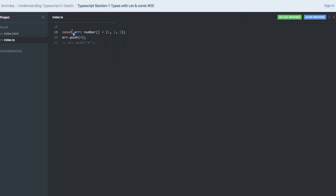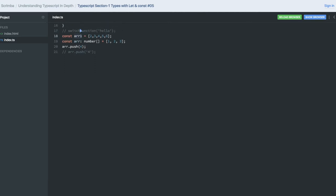Array one has no type decided, but here I have decided the type that array should be of type number. So I cannot insert any string value here. It will give me the warning: argument of type four is not assignable to the parameter of type number.